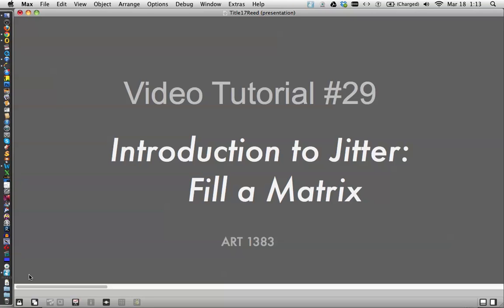Hi, this is video tutorial number 29, Introduction to Jitter, Filling a Matrix.